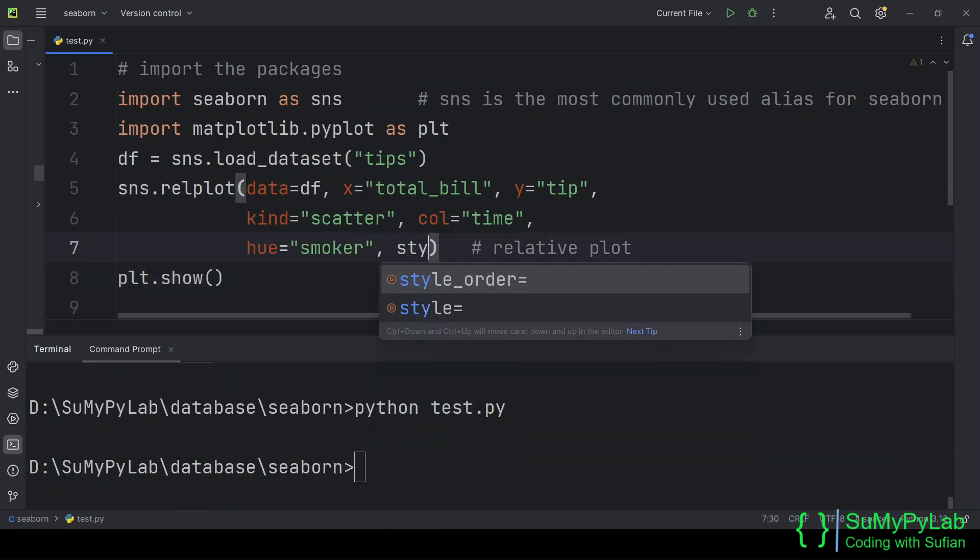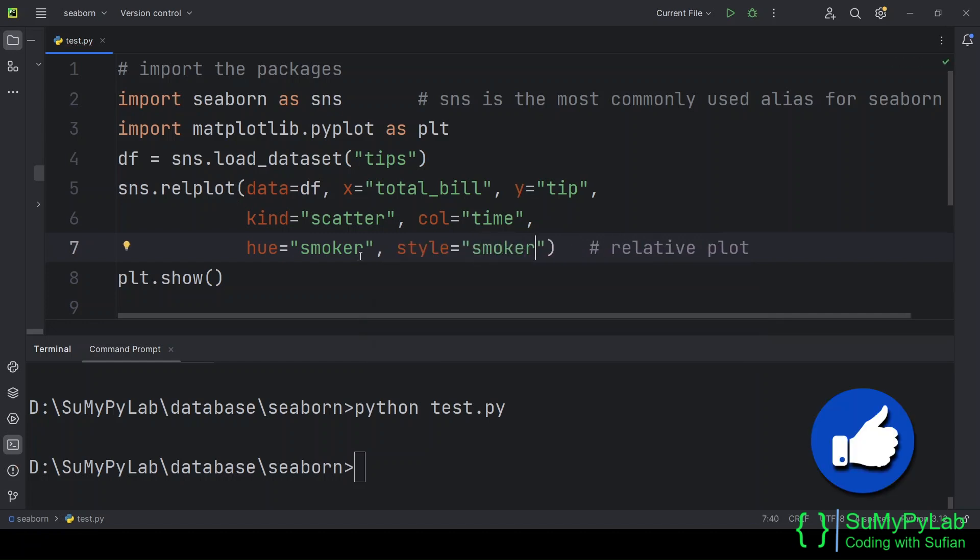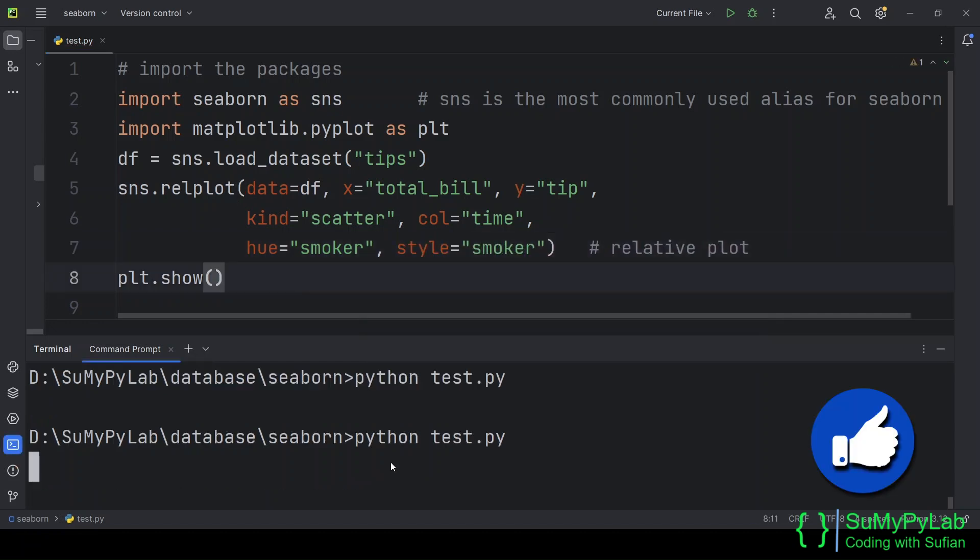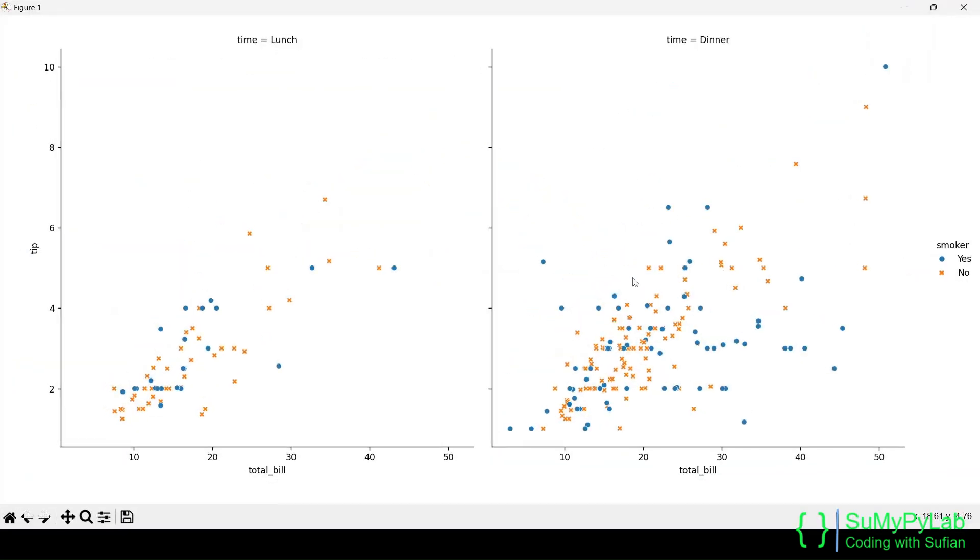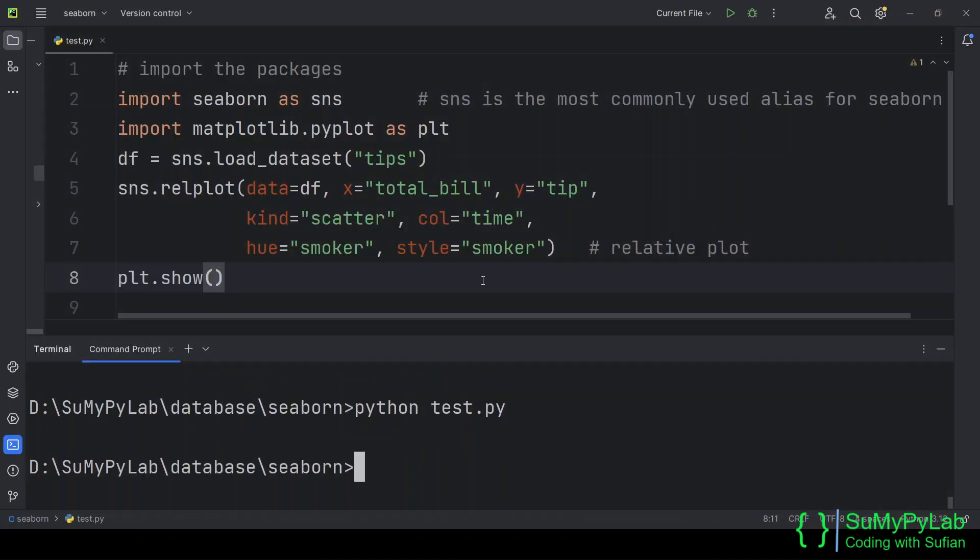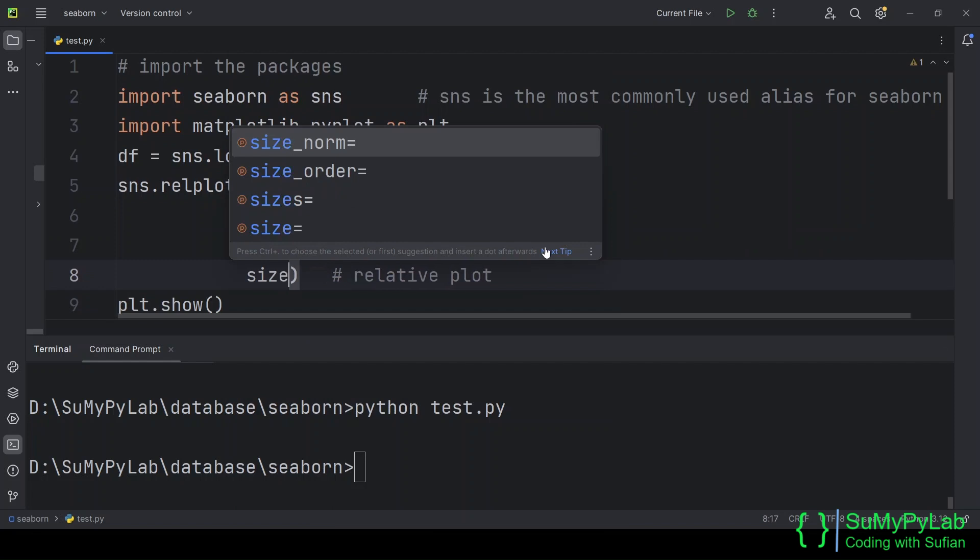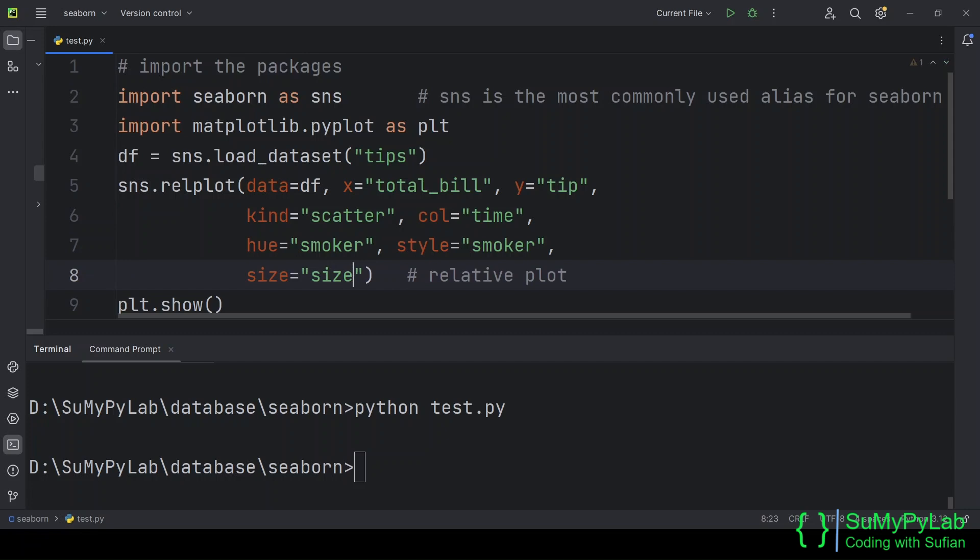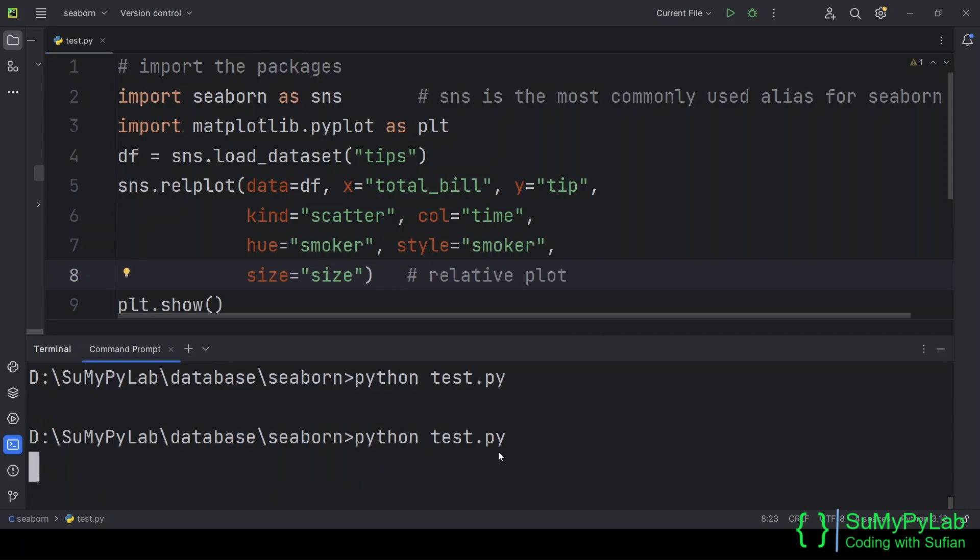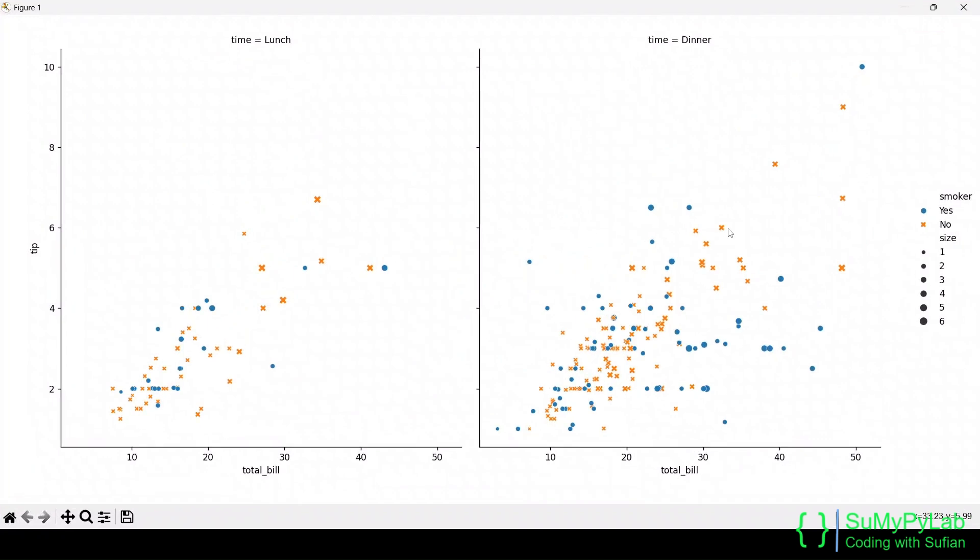Let's change the marker styles based on the values of smoker or non-smoker. Observe carefully that the marker styles are changed now. The marker for the smokers is circular dots and the marker for the non-smokers are crosses. We may also change the sizes of the dots or the crosses using the size parameter. For the size parameter, we are using the size column of the data frame. Look, the size of the dots and crosses have increased proportionately to the tip sizes.